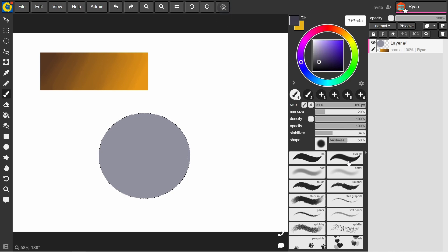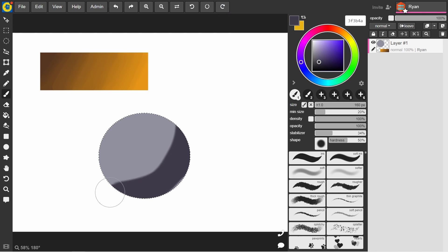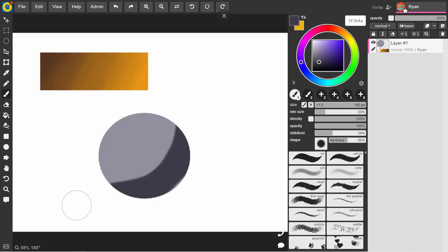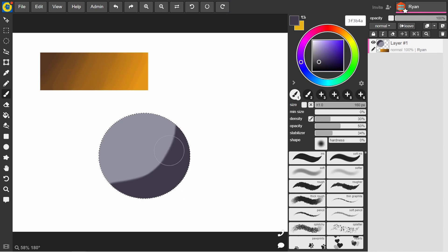Now I'm just going to pick a slightly darker color, figure out where my terminator line is, where the shadow is pretty much starting, that turning point, filling that shadow area. Again, just with a hard brush is fine, full opacity. And then we can start working with a softer brush.